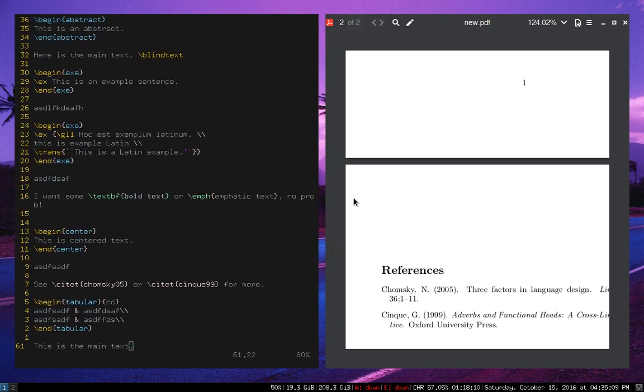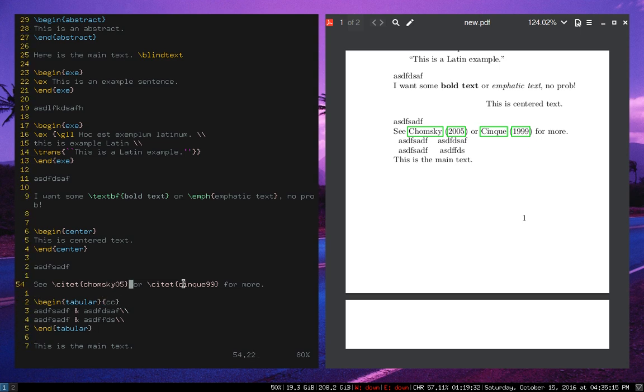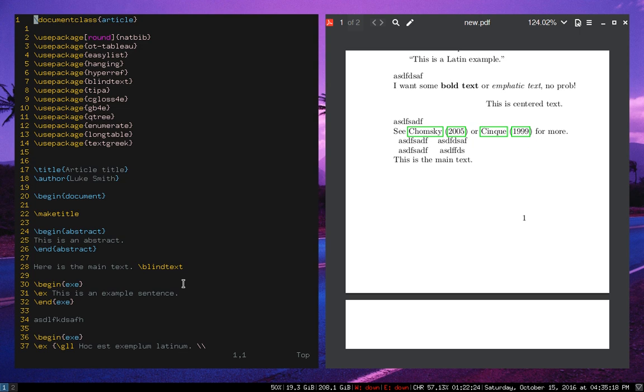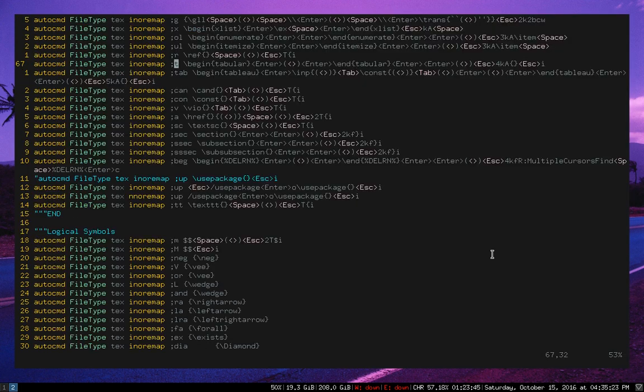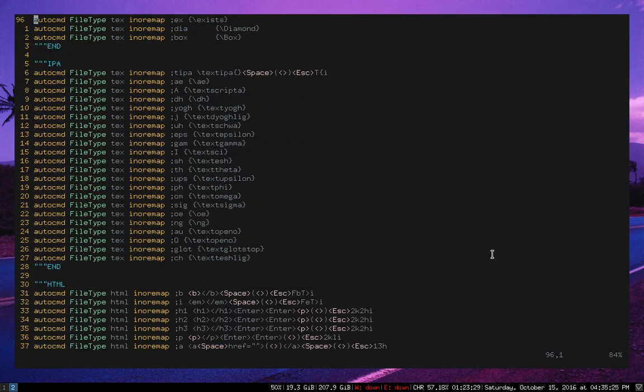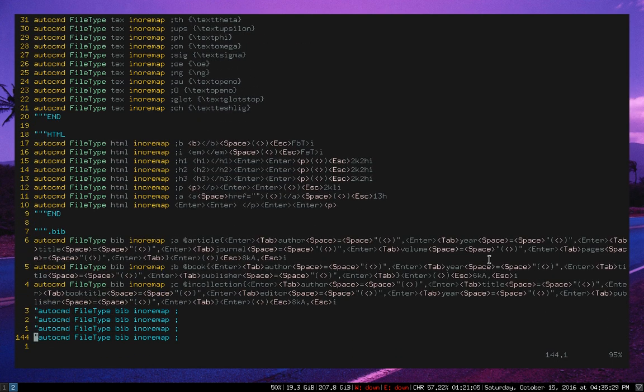So you will notice it is doing a bunch of compiling that's sort of a pain. I might get rid of that. I might actually have it compile in the background. The reason it's taking so long is because it's actually doing all the bib text stuff at the same time. So I might change that around a little bit.